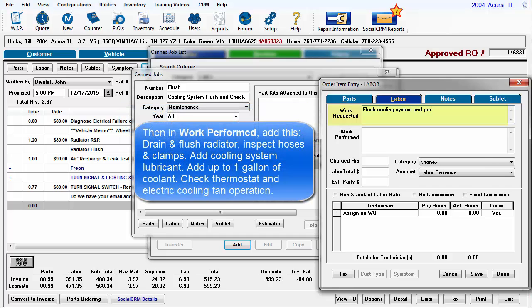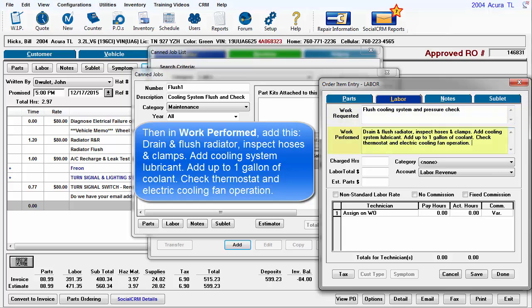Then in Work performed, add this: Drain and flush radiator, inspect hoses and clamps, add coolant system lubricant, add up to 1 gallon of coolant, check thermostat and electric cooling fan operation.